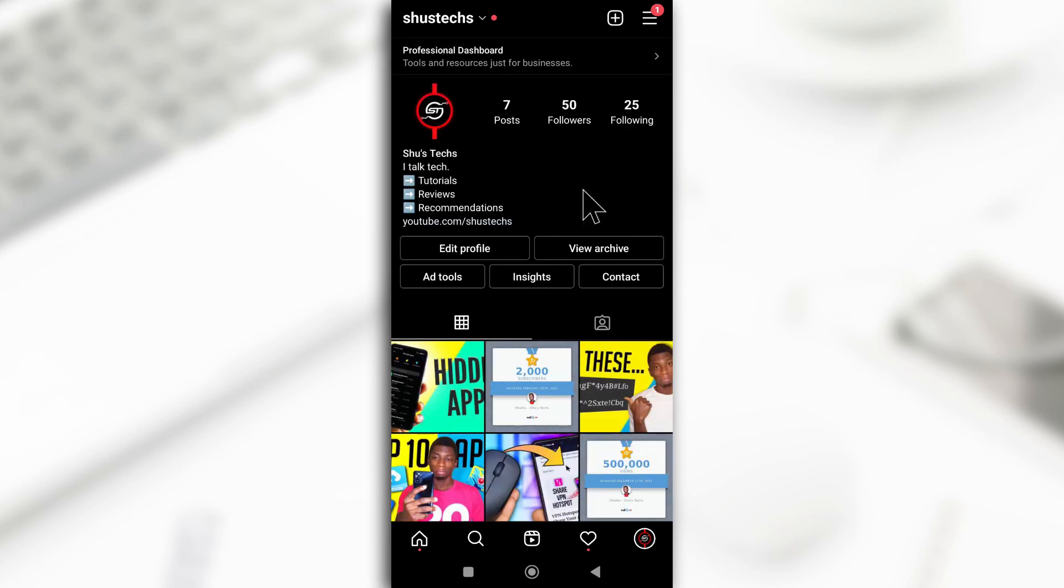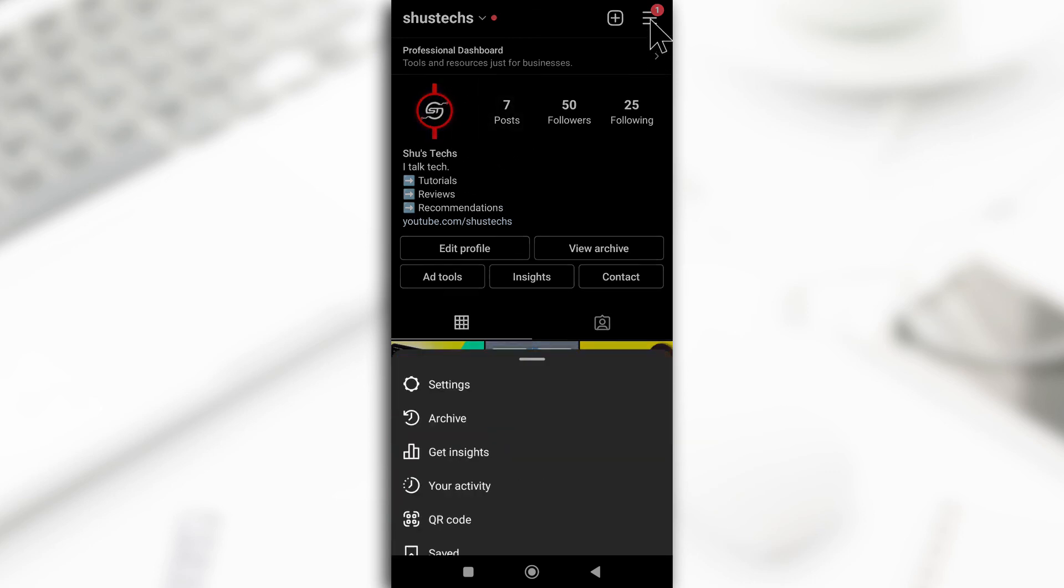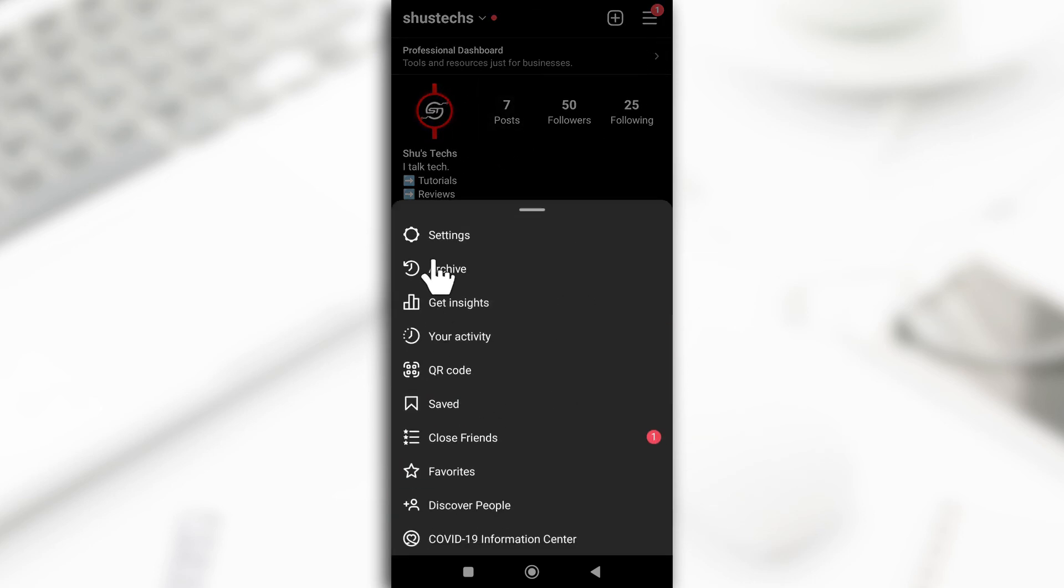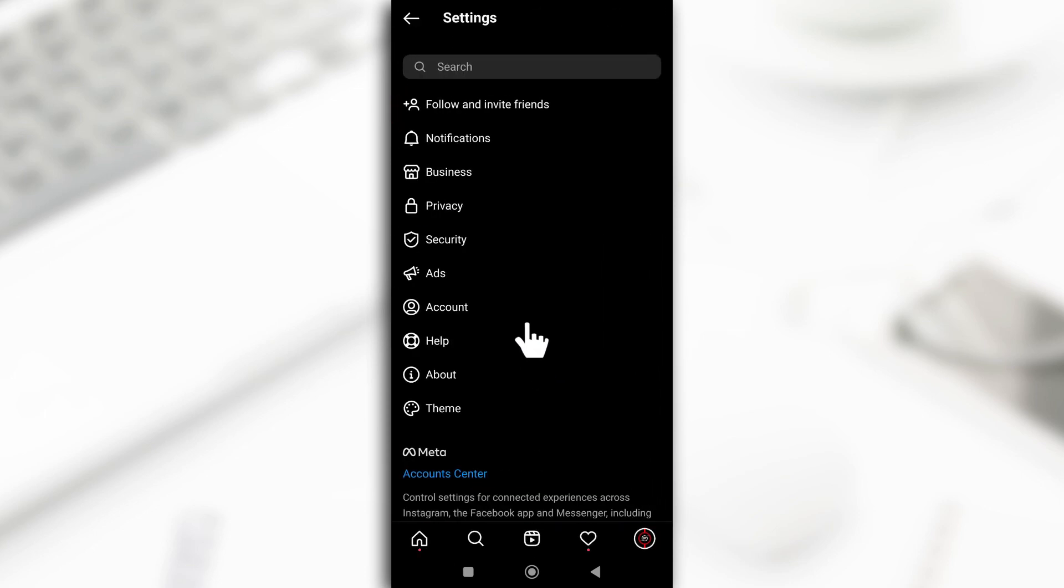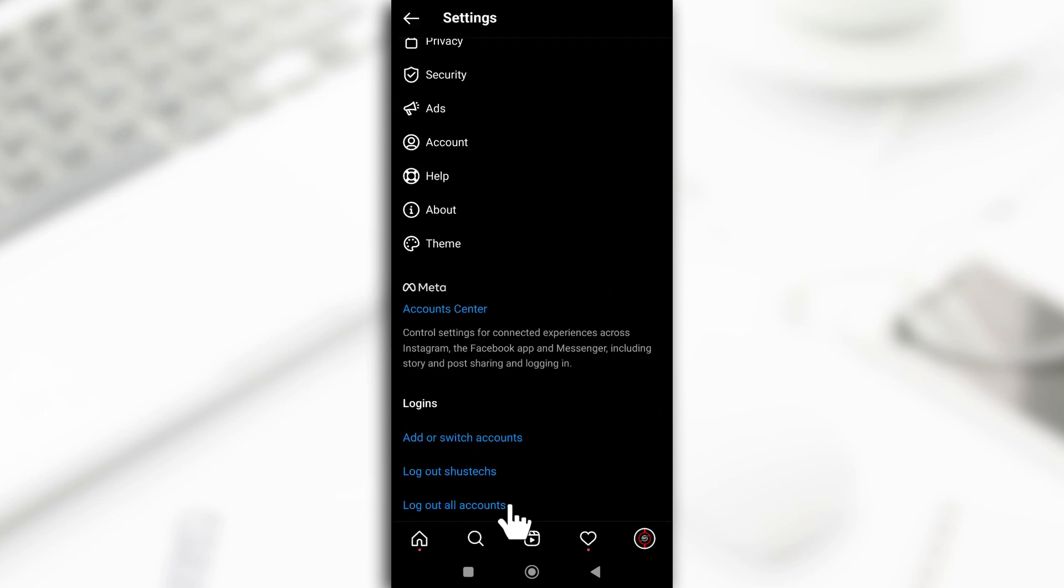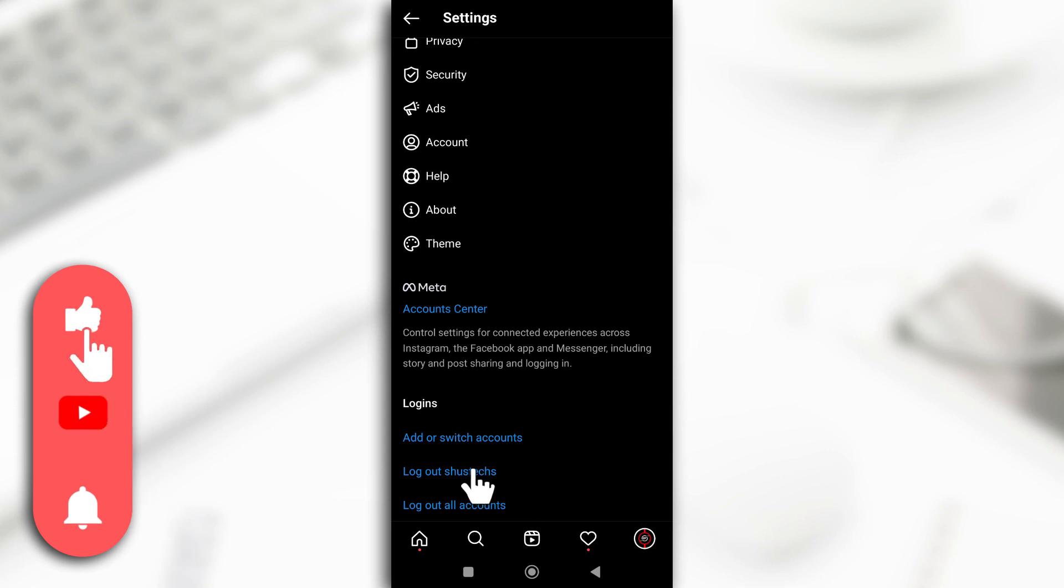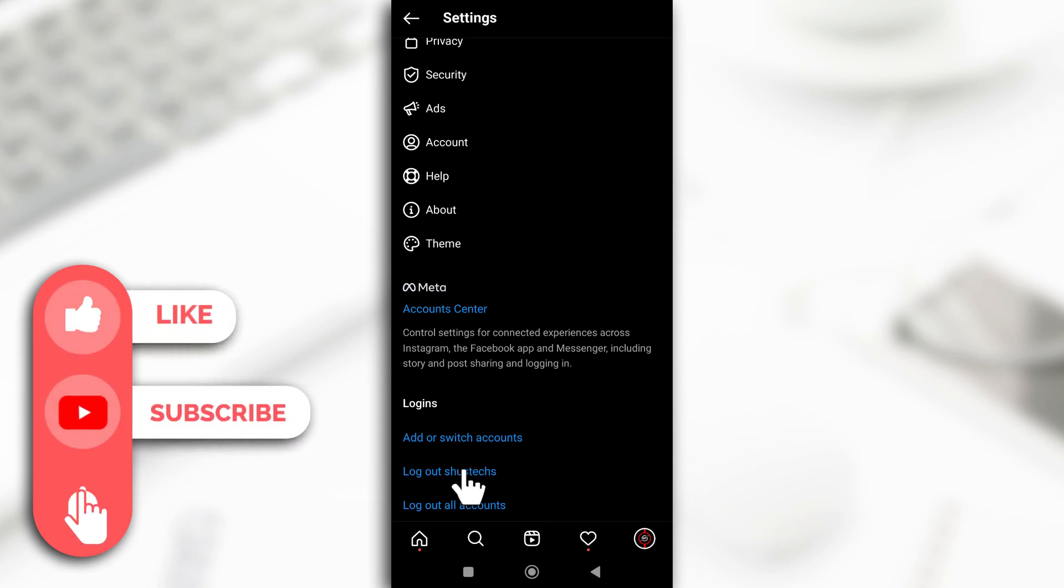So if you wish to remove any accounts, make sure the account is what you are logged into or switched to. You tap on this, you tap settings, scroll down and then you tap logout of the account. So the name will be here and you just tap on logout and it's going to log you out.